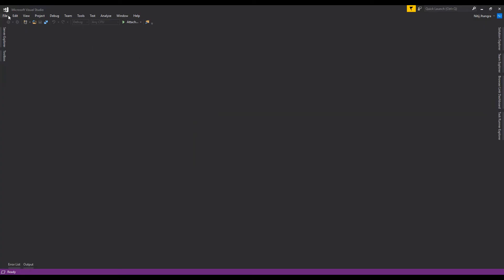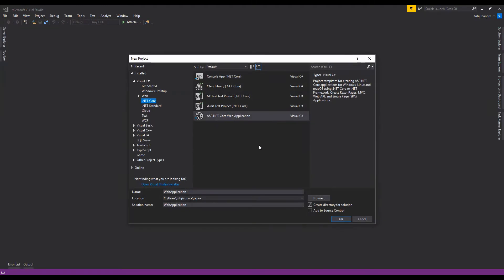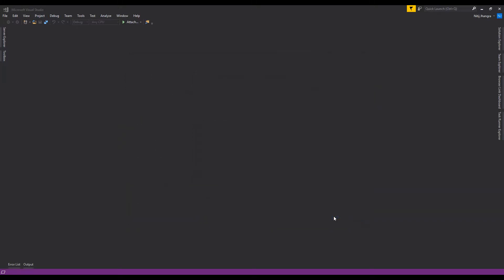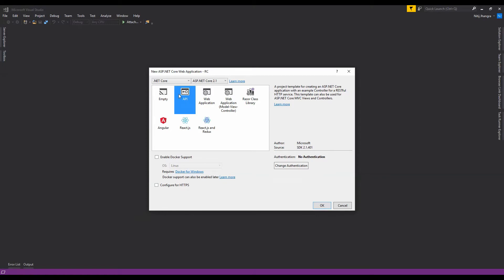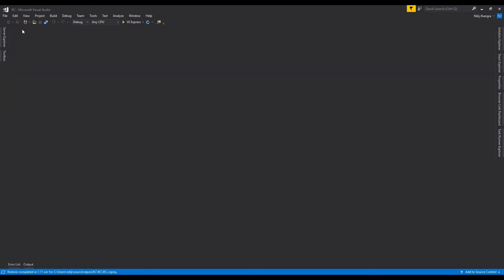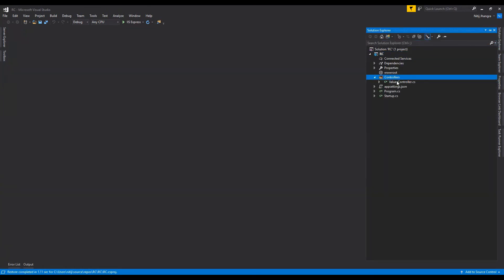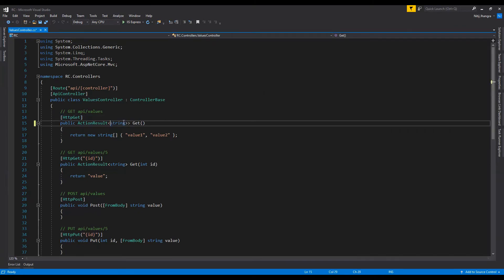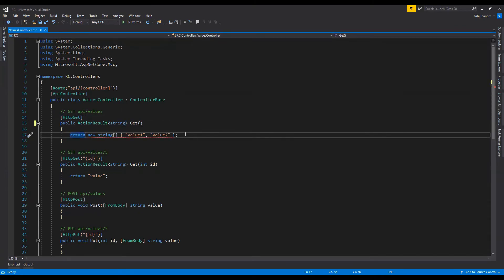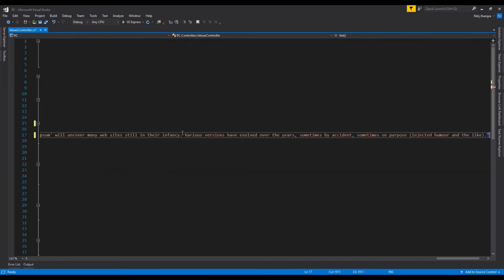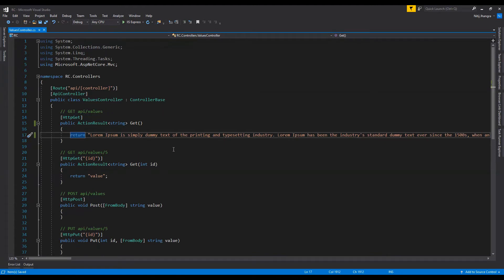Over here there is Visual Studio 2017 and I'm going to create a new project — let's name it RC for response compression, press OK, and then select the API project. The first thing I will do is go into the values controller class and change the type of response data being returned. I will paste a very long string so that we can test the difference in response size when response compression is enabled versus when it is not enabled.